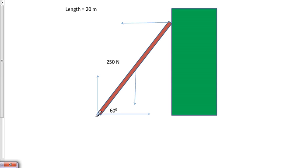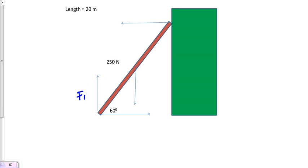We have a static situation with the ladder. The force going upwards would be the normal force, and the force downwards is gravity, which I'll label as 250 Newtons.